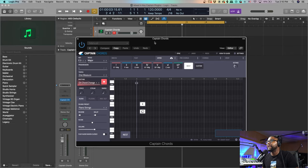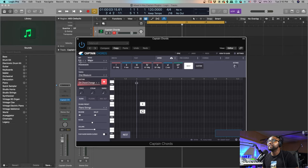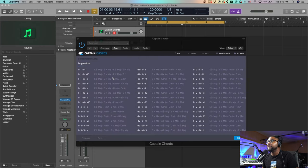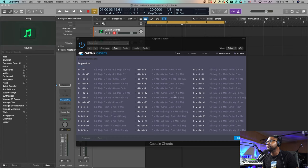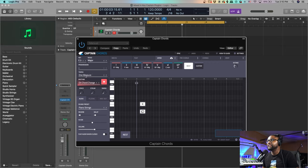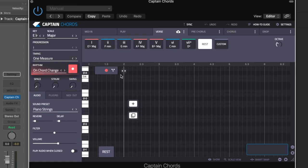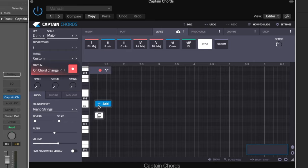Alright guys, so here's Captain Chords. I have mine set to E flat major - you can set this to any key that you want. You can filter through different progressions which is really dope and can save you some time. But for the sake of this video, I want to show you how to manually do this. Right now the timing is set to one measure, so the first thing I'm going to do is start with the first chord.